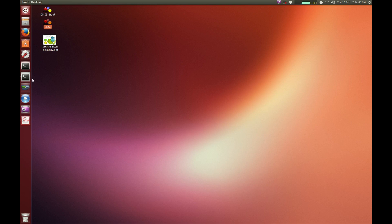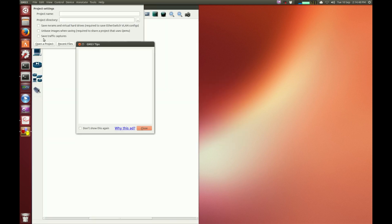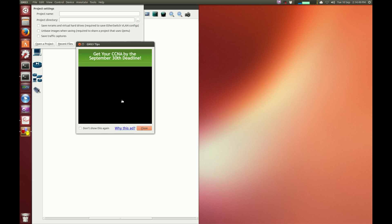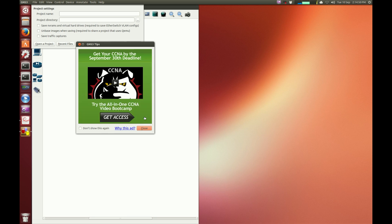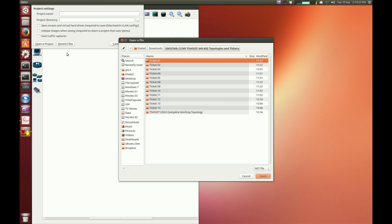Hi everyone, this is Carlos from GNS3Talk. In this video we'll be looking at the sixth ticket of the CCMP T-Shoot track. I'm going to open GNS3 and open the six tickets.